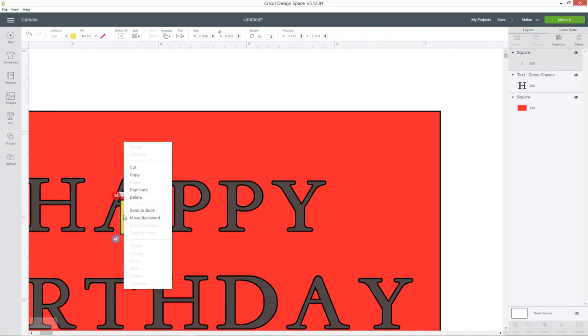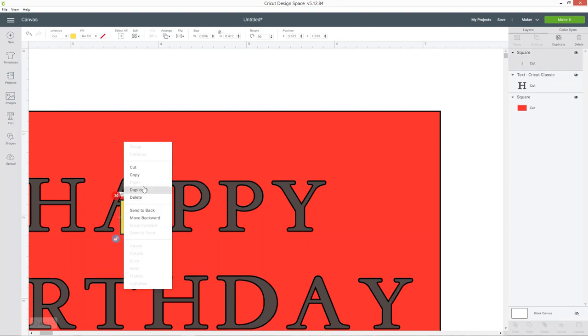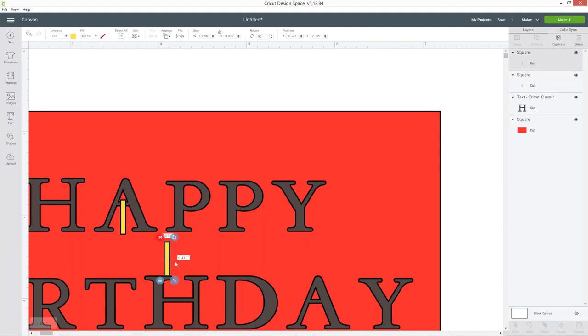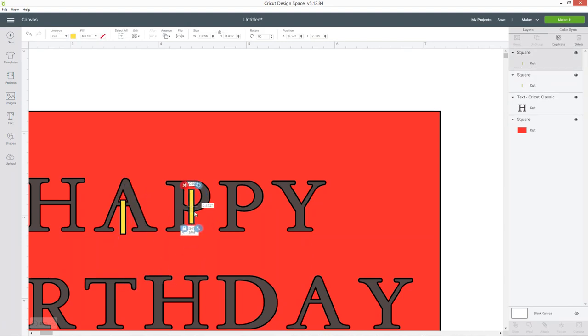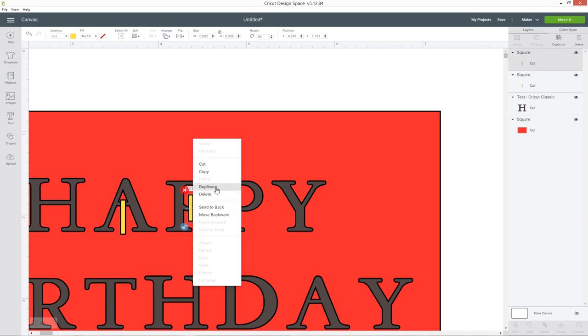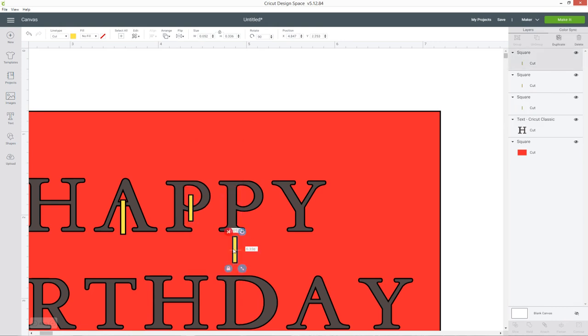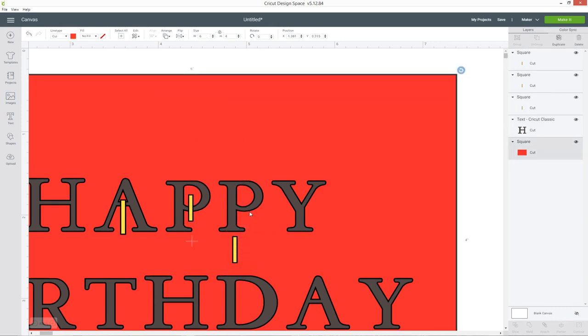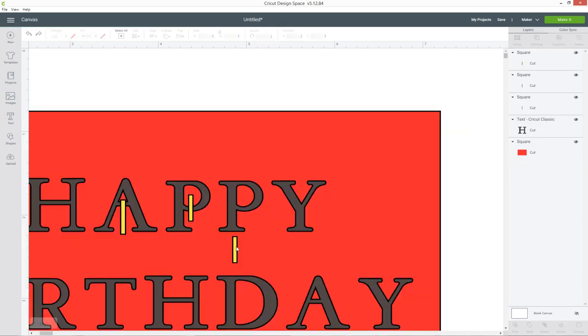You need to do this to every single letter that you've got that has a bit in the middle so let's go ahead and do it with the P and you may need to resize your little rectangles each time depending on the letter.